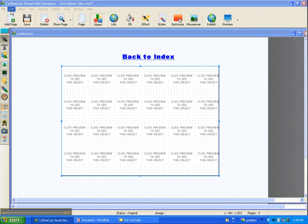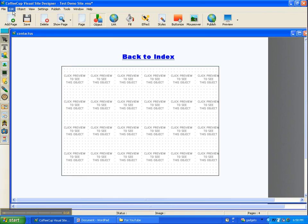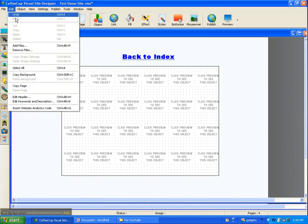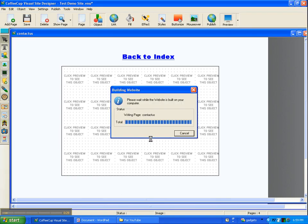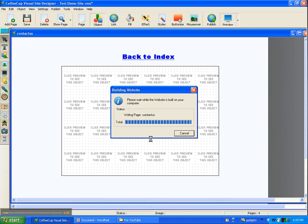After we had added our files up here and done all the links for our visitors to get around, we're going to come up here to preview and it will build it and hopefully it will show exactly what we were just working on.